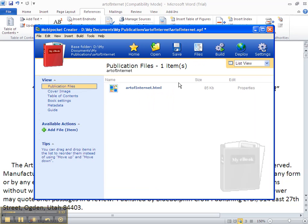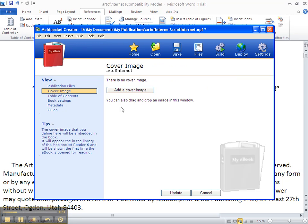Here is our book. It's been brought into Mobi Pocket Creator. We come over to the left and click on Cover Image because now is when we put the cover image back so that it will convert in the highest quality as possible.